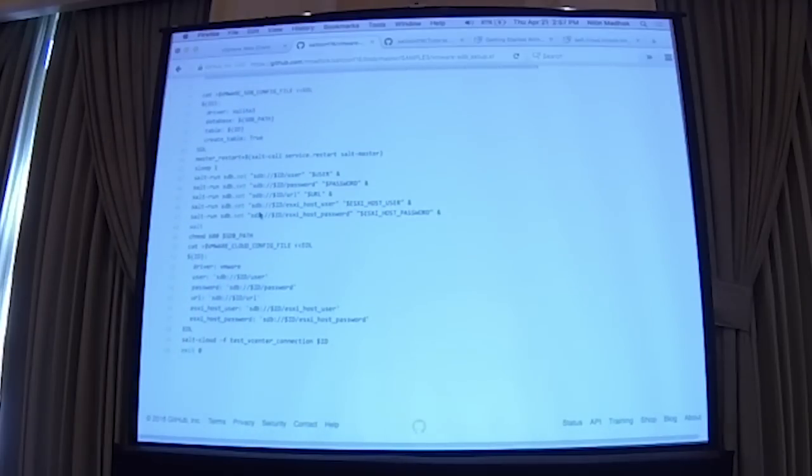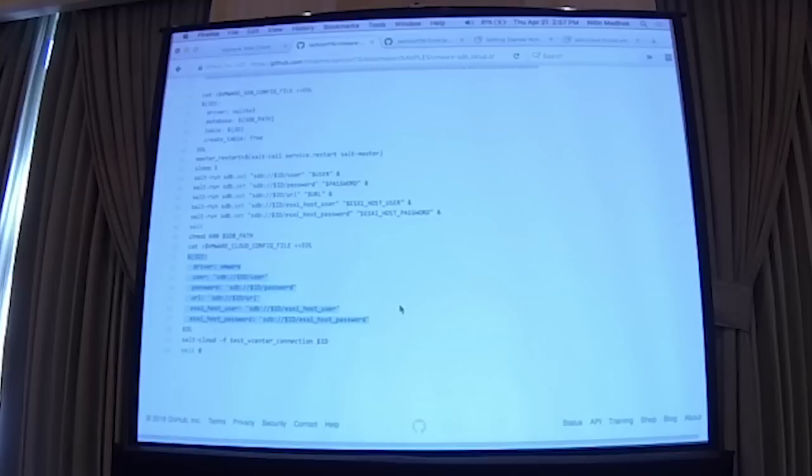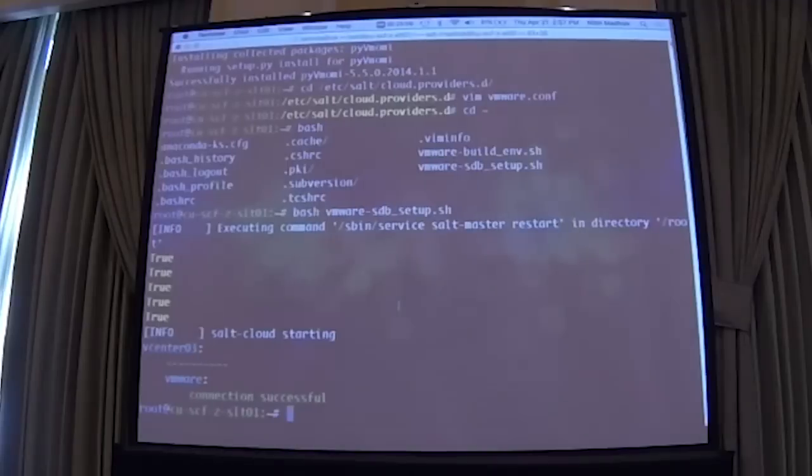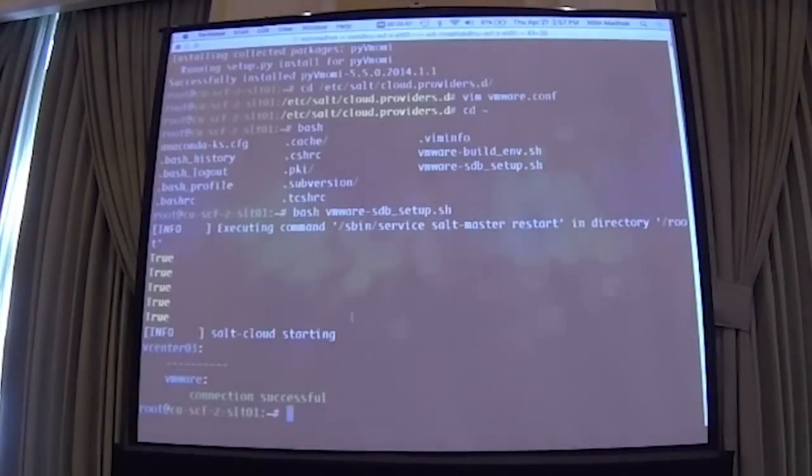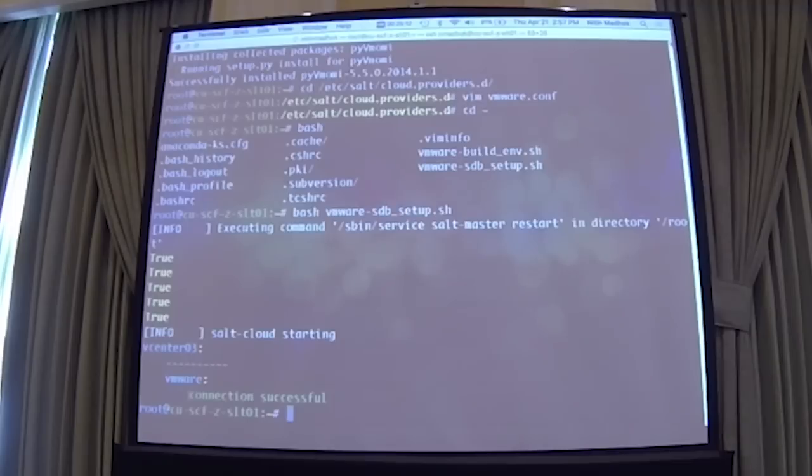So what it does is it changes the master config, so it has to restart the master. First, it tries to configure HDB, restarts the master. Then it creates a database, SQLite database. Once all of those variables are set in the database, it's going to create the provider config file. And then it's also going to test the vCenter connection. So everything returned as true, and then it says the connection was successful to the vCenter.